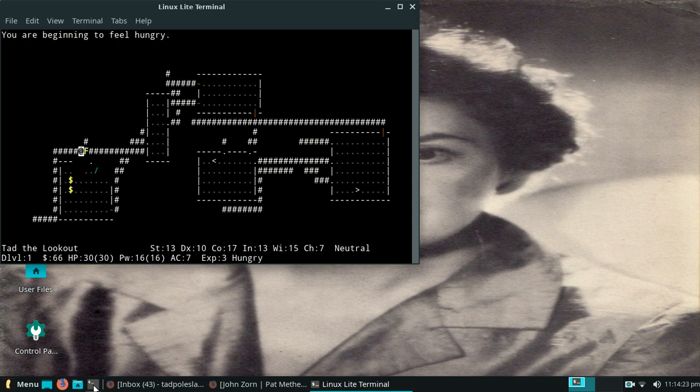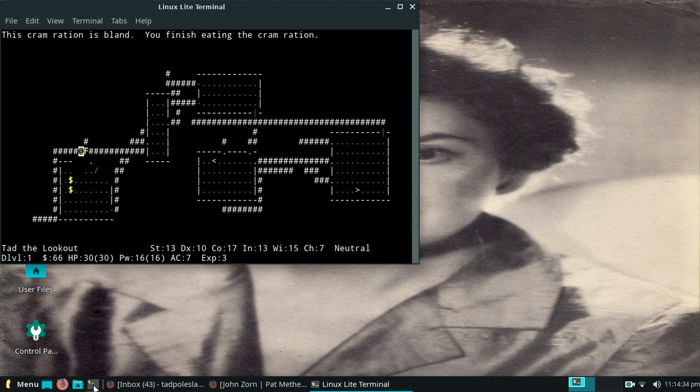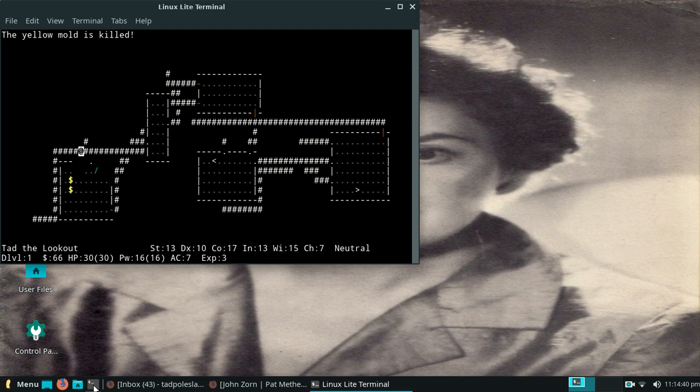Ooh, let's see. I think I'm going to risk trying to kill this yellow mold, and I'll just stagger if I stagger. There we go.